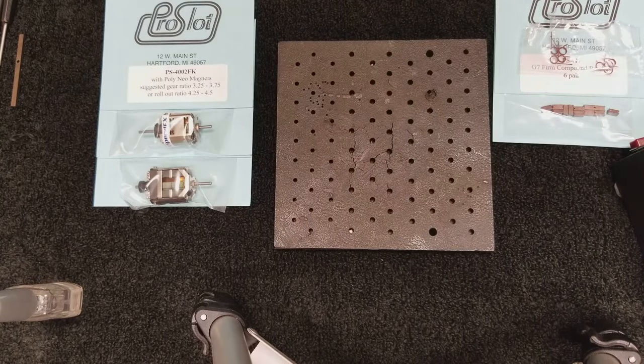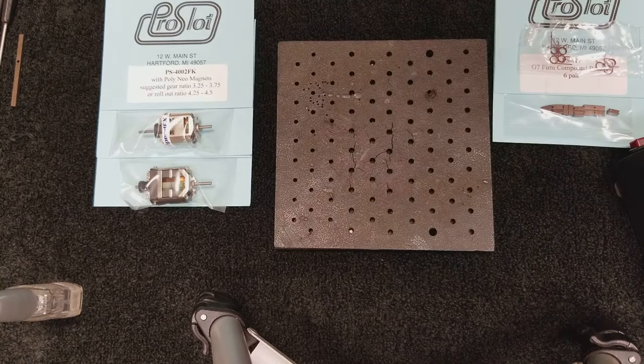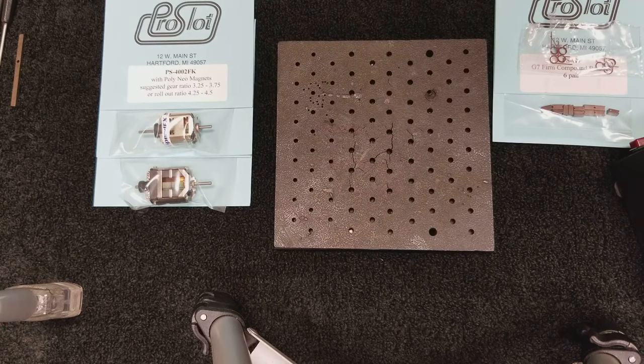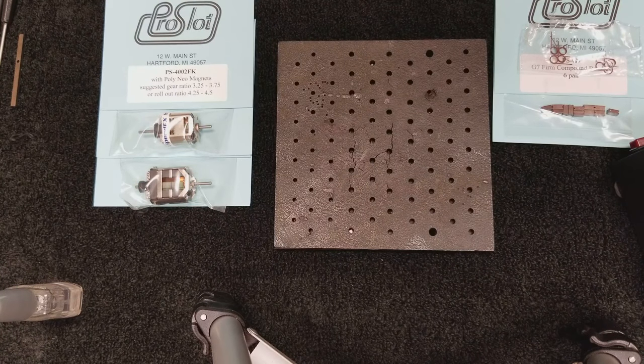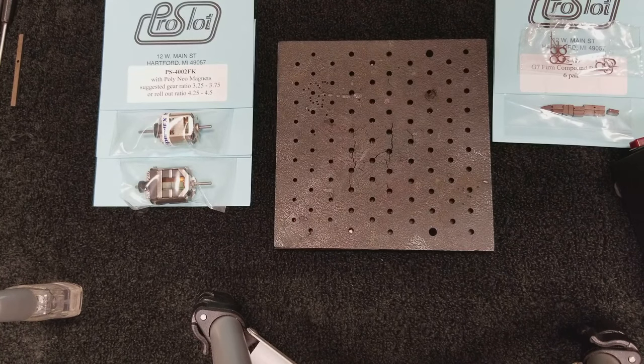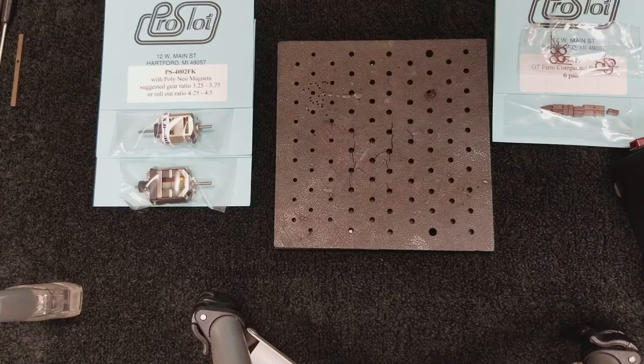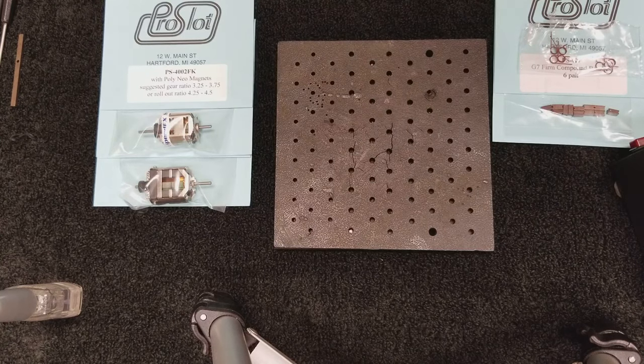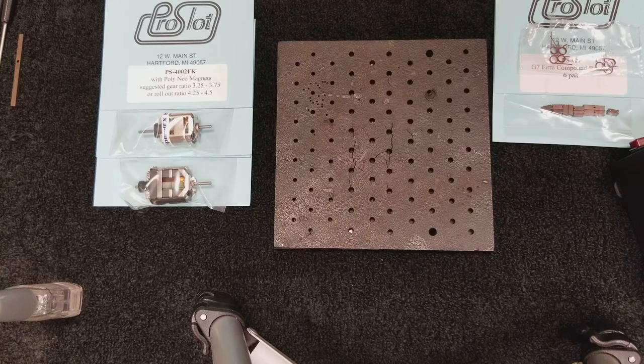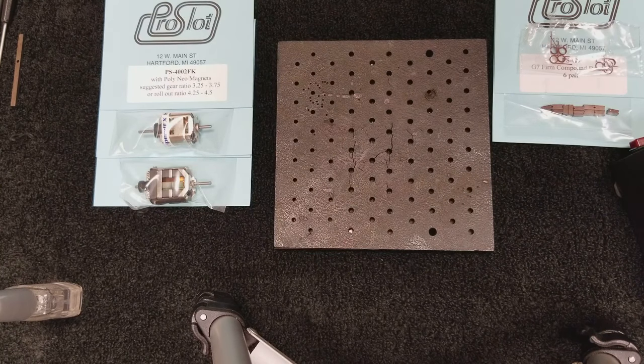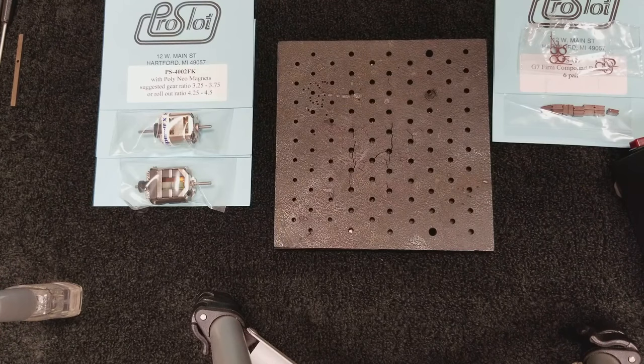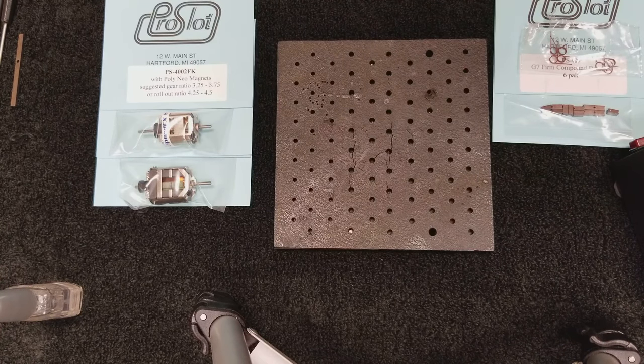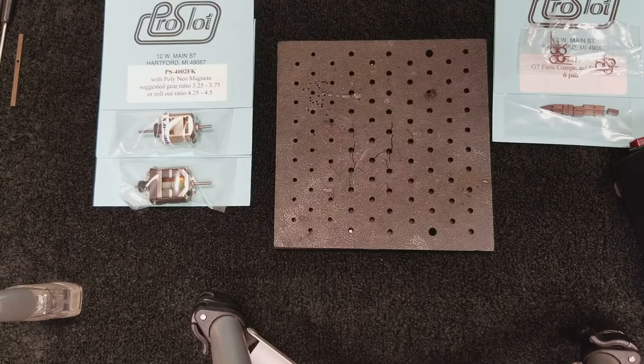Welcome to another Between the Lanes how-to video. In this video we're going to be talking about motor brushes, springs, changing motor brushes, installing them, seeding them, radiusing the brushes, just all kinds of tips and tricks on how easy it is to change brushes and springs on slot car motors. I'm Ron Hirschman and we'll get started.